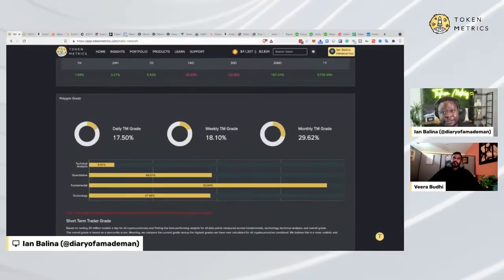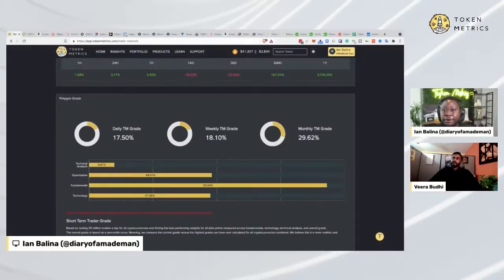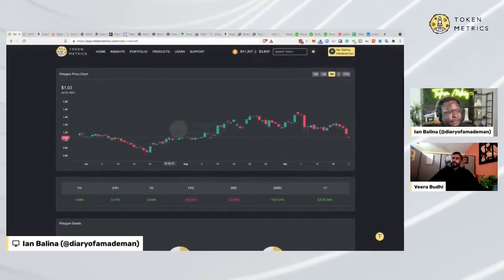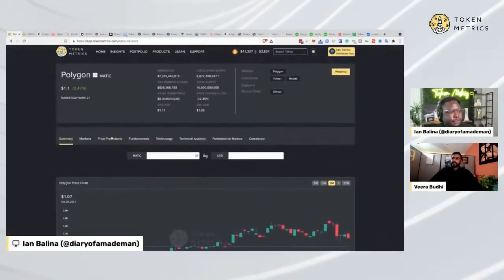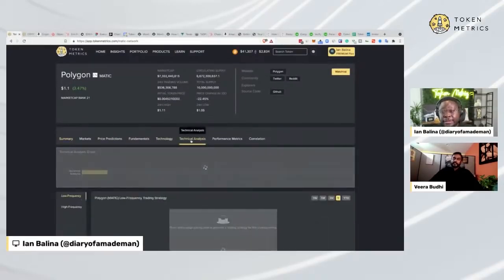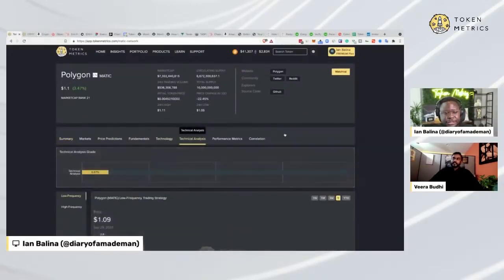The market as a whole is very conservative and very bearish, as customers would know from our newsletters, TMTV, and the premium plan webinar. So the market is bearish, Polygon is bearish — and if we come here and go to the technical analysis section, there's the visual trends indicator.